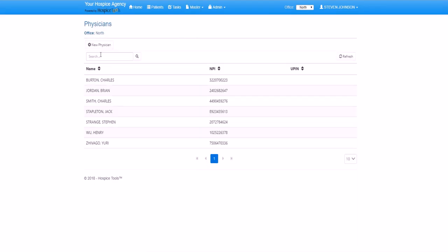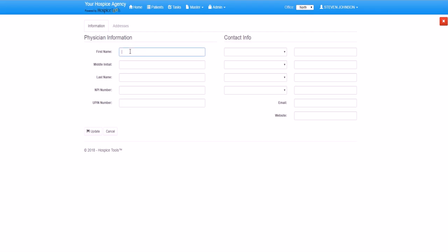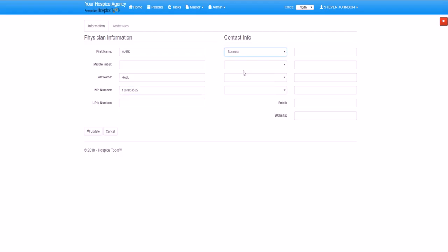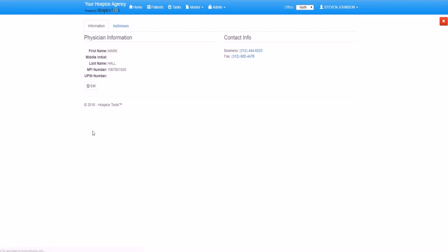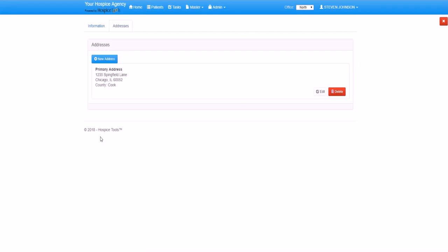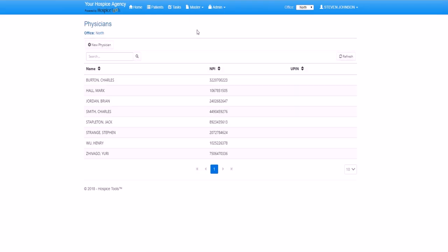First, we'll add a new physician. We begin by typing the name of the physician and the physician's information such as NPI number, contact information, office phone number, fax number, the physician's address. We save the information and we're done. Going back to the physician's master list, we can see that Dr. Mark Hall is now in our master list.